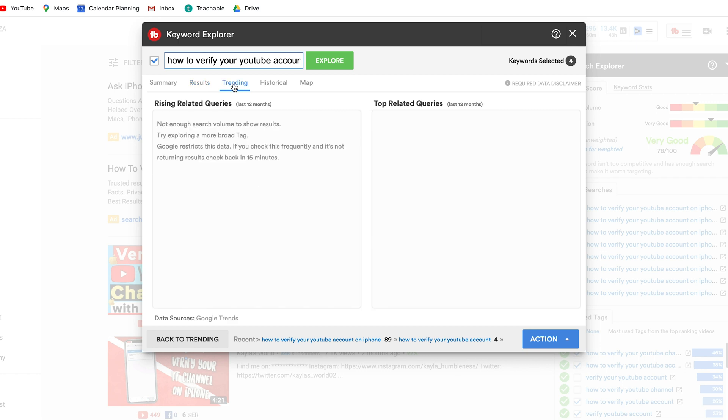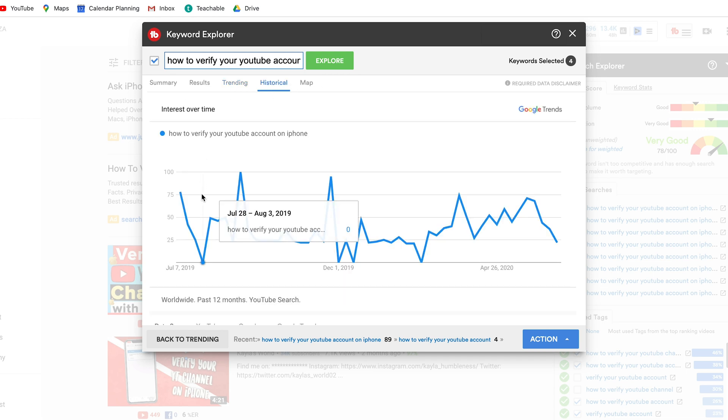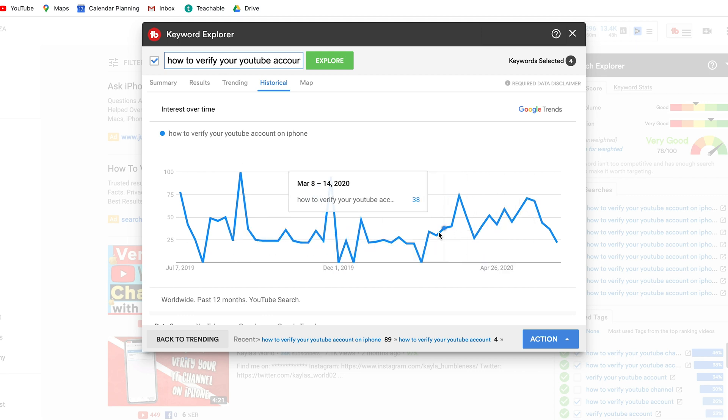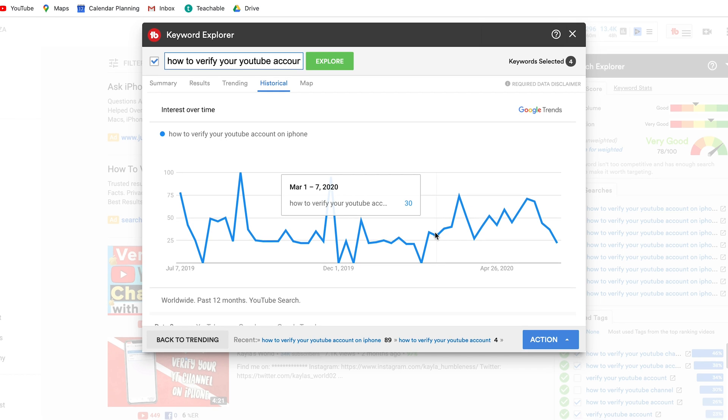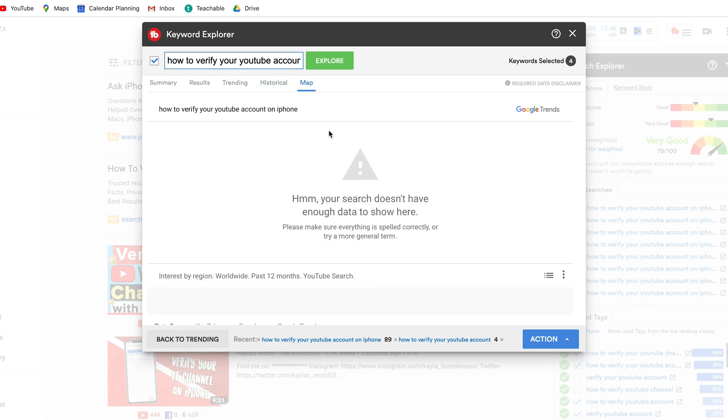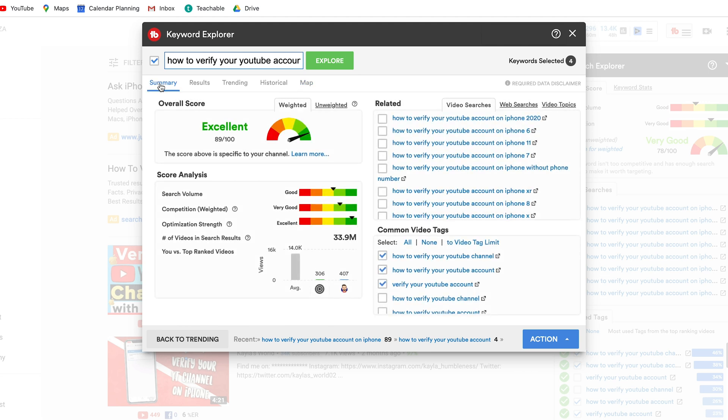Then you can head over to trending which will give you rising related queries and top related queries. Most of these I find for the specific targeted keywords don't pop up because it's not very broad terms but if you're searching broad related topics you're going to get rising queries and top queries. Historical gives you interest over time and how interested people are in this specific search topic. This is all data from Google Trends and then map is if there is anything on Google Trends around the map but as I said most of the terms that we are going to be searching are going to be very specific and very niche so you're not going to get a lot of data out of there.